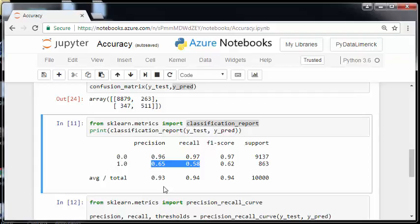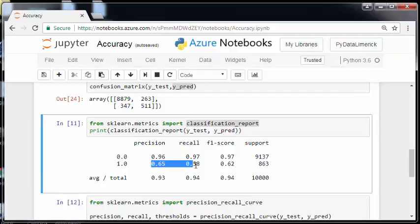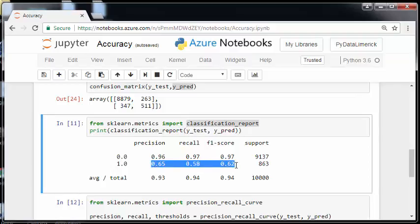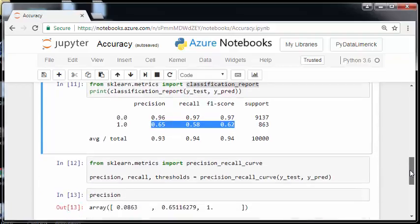So essentially what happens here is the F measure is the aggregation of the two. So it's a way of combining these two measures into one metric. It's called the harmonic mean. It's a very interesting topic. So essentially these are the three key parts. Now the support, I'm not that fussed about it. I'll leave that for another time. So those are the key things.